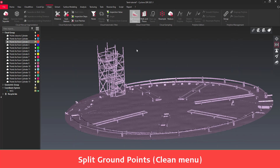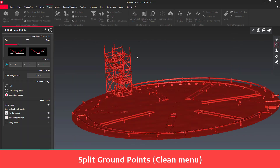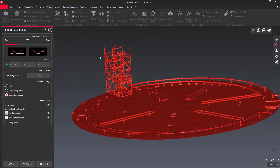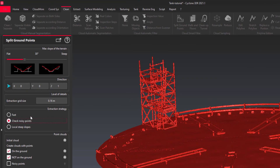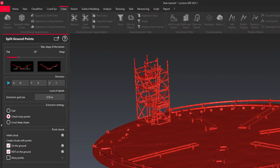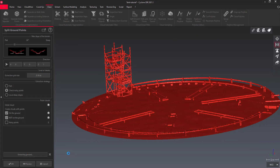This command creates a new point cloud based on the ground points without the piping. Set the maximum slope of the ground — it represents the general slope that can be seen.